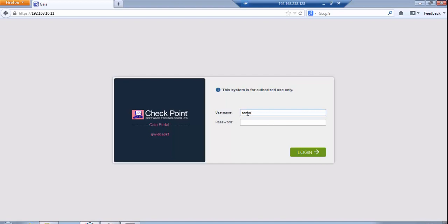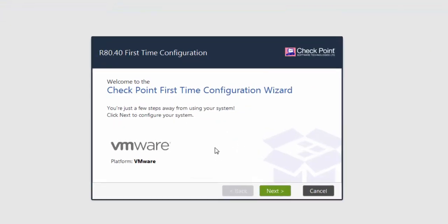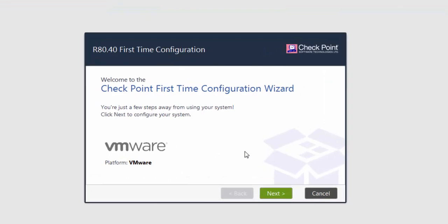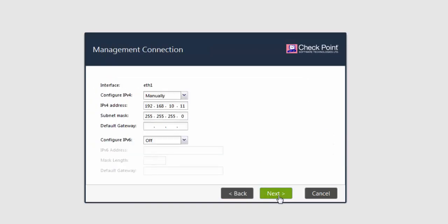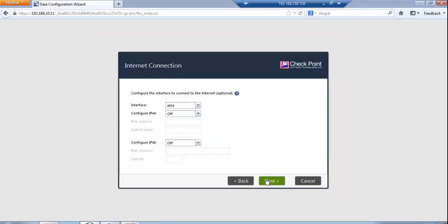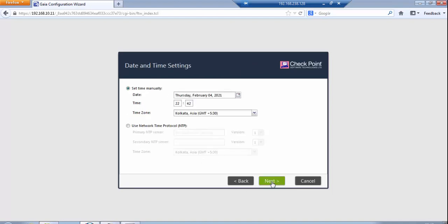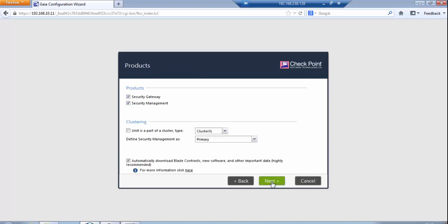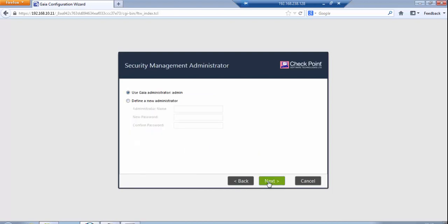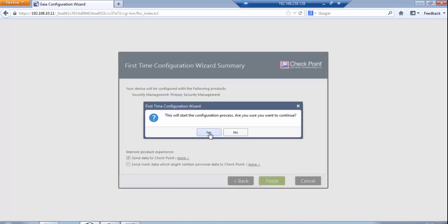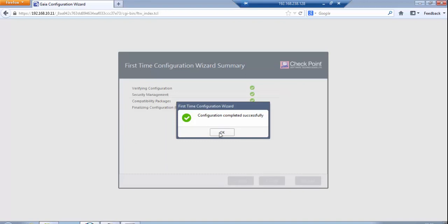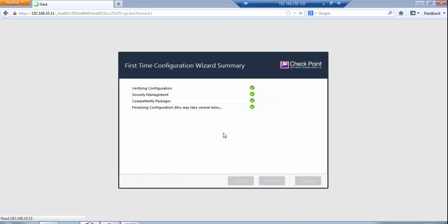Logging in with admin credentials. The first-time wizard has popped up. I will confirm, click next, continue with R8.14, set the default gateway, click next. This will start the configuration process. Do you want to continue? Yes. It will take a couple of minutes.